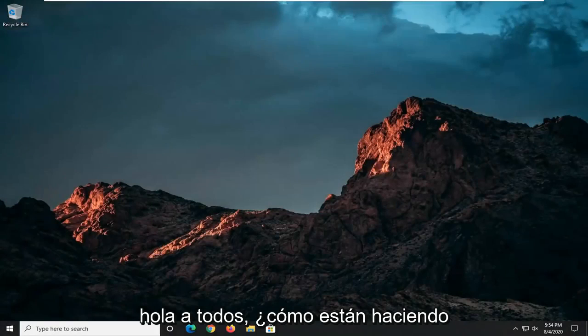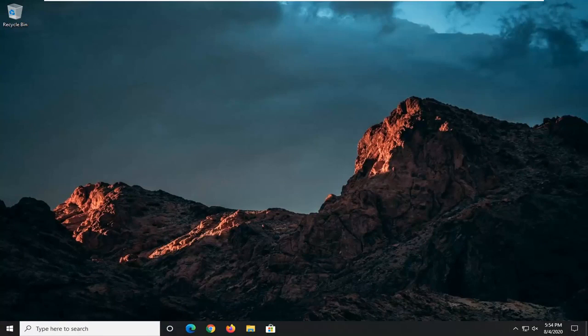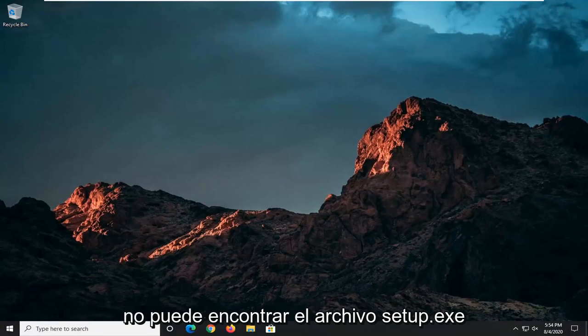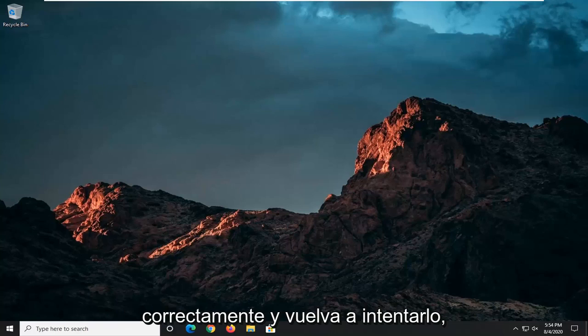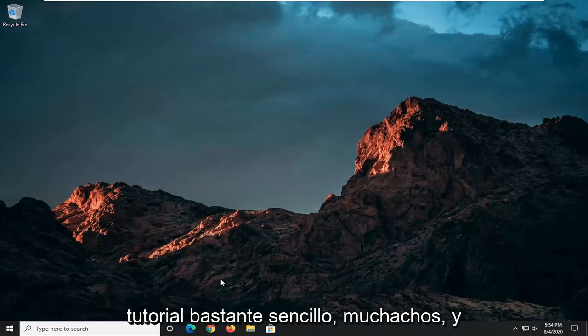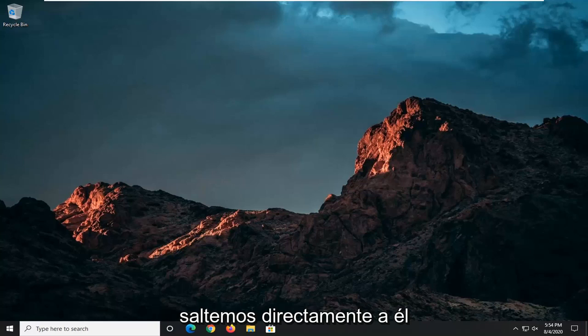Hello everyone, how are you doing? This is MD Tech here with another quick tutorial. In today's tutorial, I'm going to show you how to resolve if Windows cannot find the setup.exe file and it says make sure you type the name in correctly and try again. This should hopefully be a pretty straightforward tutorial. Without further ado, let's go ahead and jump straight into it.